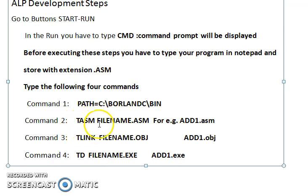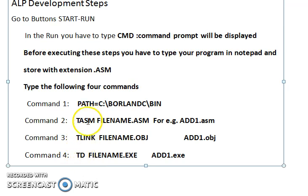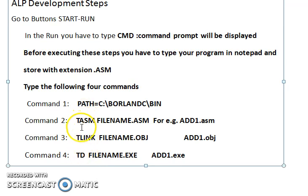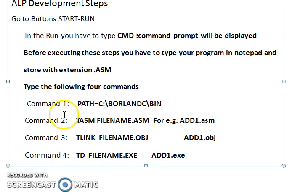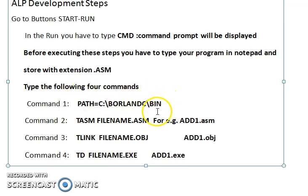All the tools used to execute your assembly language program — like TASM, TLINK, and TD — are under this binaries folder. The PATH command tells DOS where to find them. The next command is TASM, the Turbo Assembler.